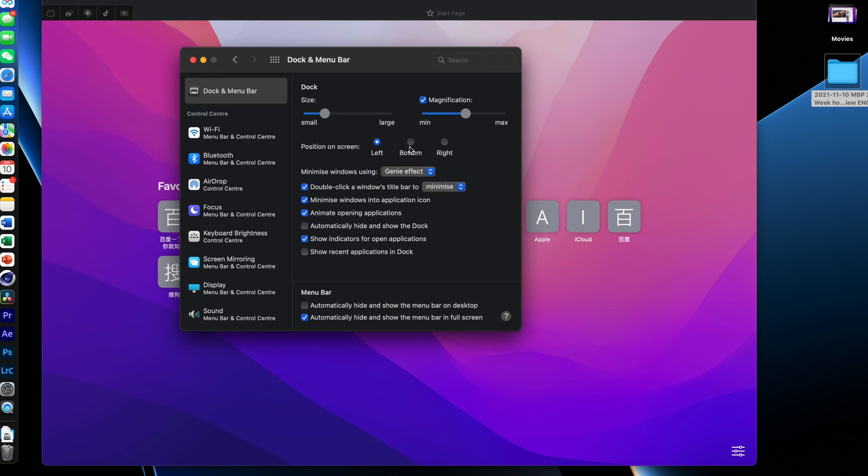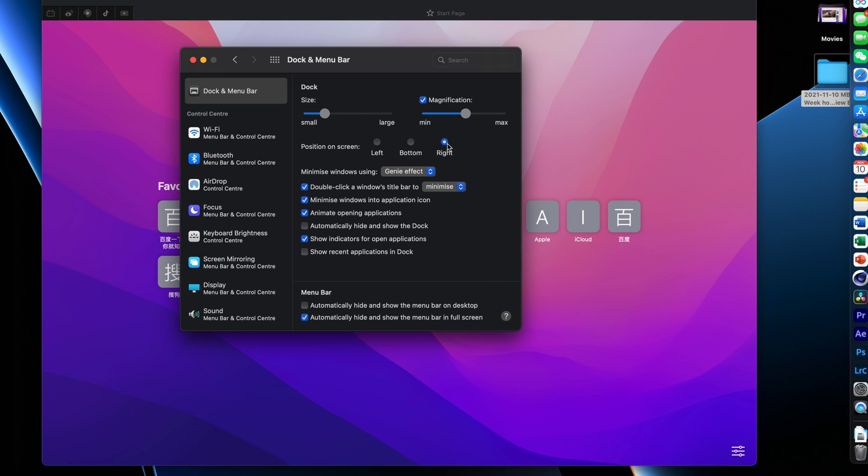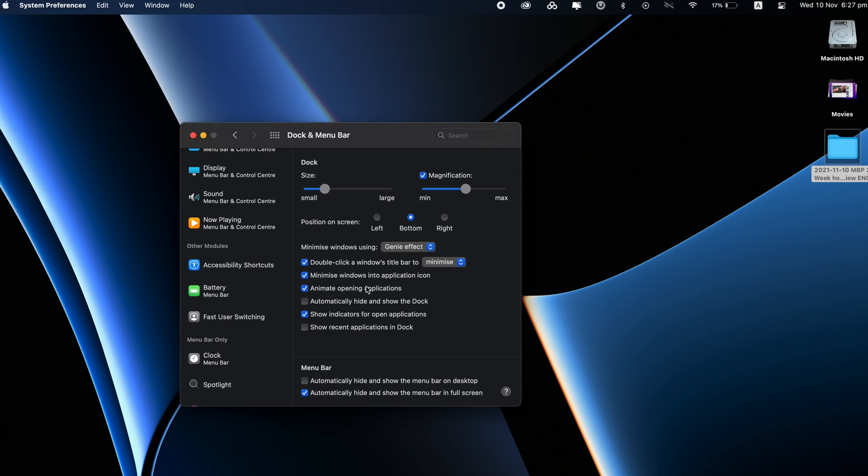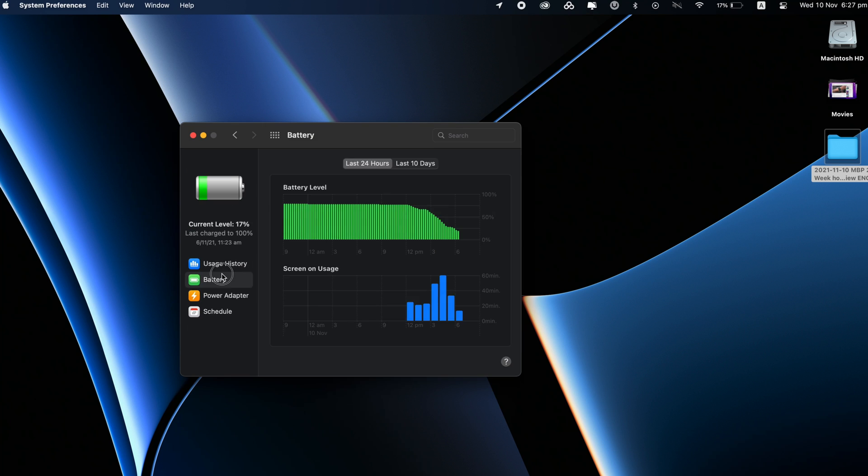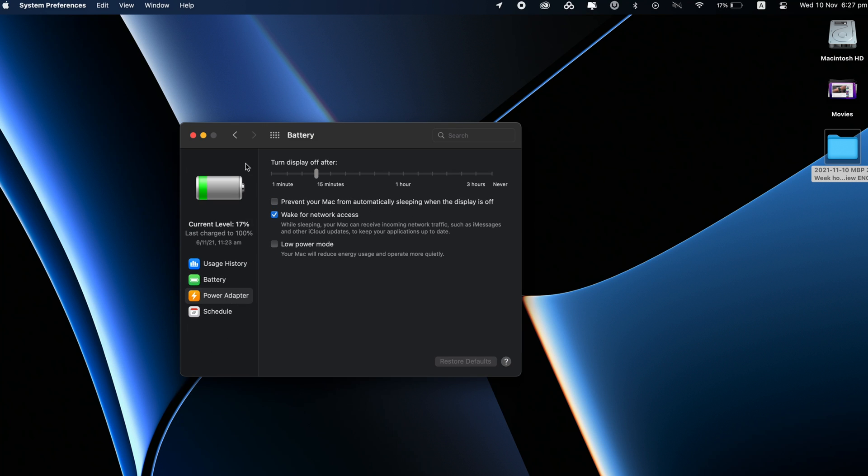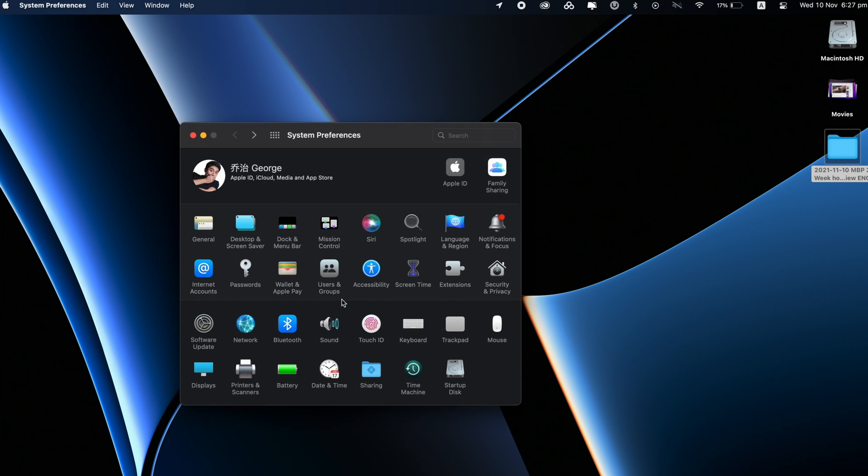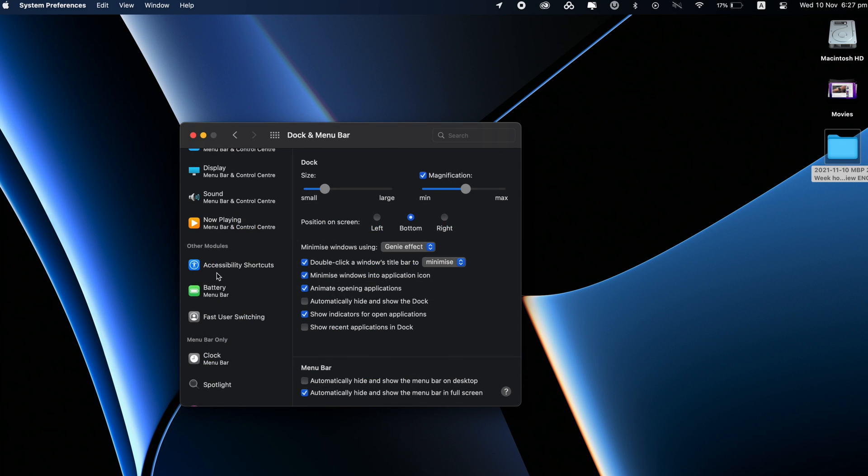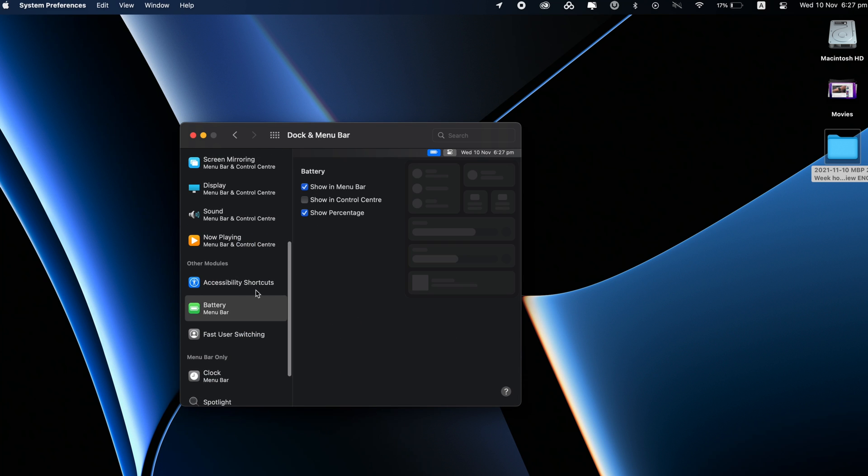Now on the top right you can see I have a percentage on my battery. A lot of people like to have the percentage. Now it's not actually in the battery function where it is, it's in the Dock and Menus. Down here click on Battery and then show percentage.